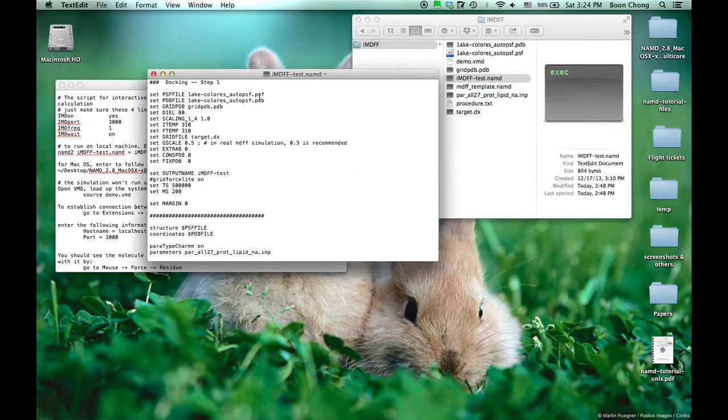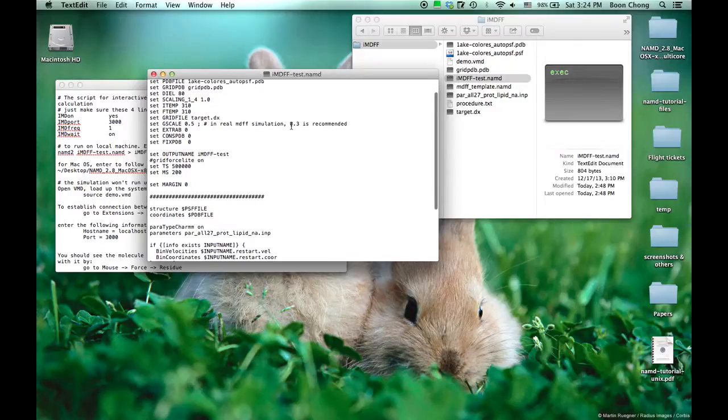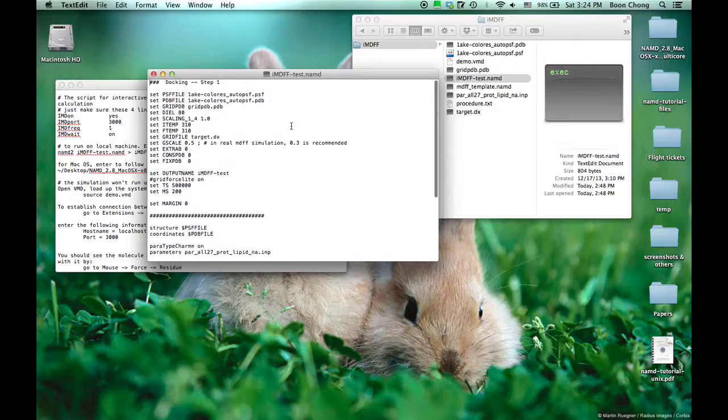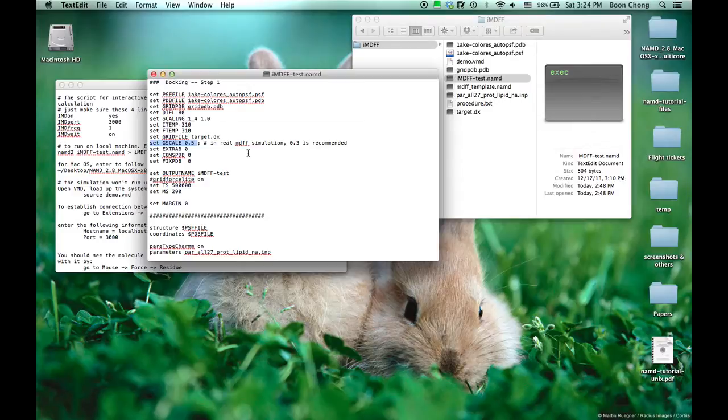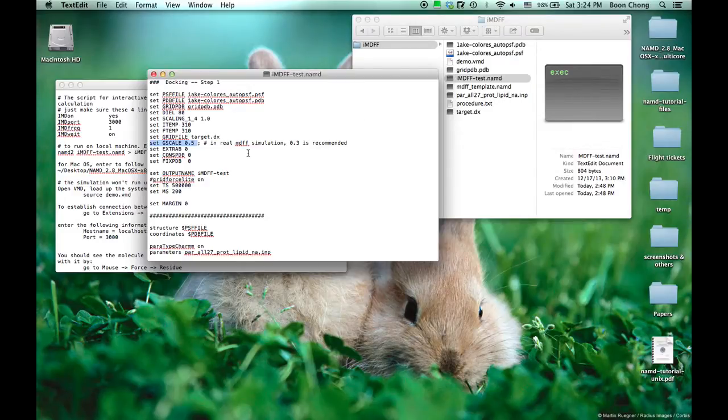You can see that it's kind of a standard script. One thing to notice is that the G scale, which is the coupling between the atomic model with the density map, is set to be 0.5. It's kind of big. In a real MDFF simulation, we recommend you to use 0.3.